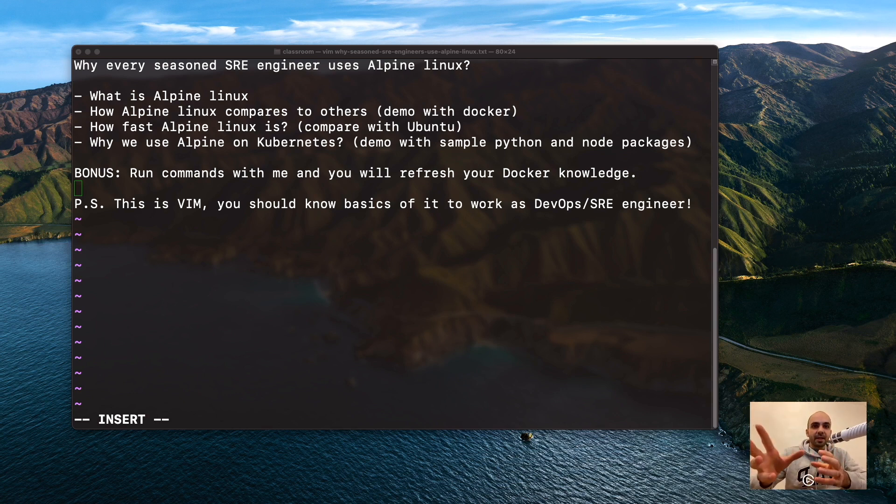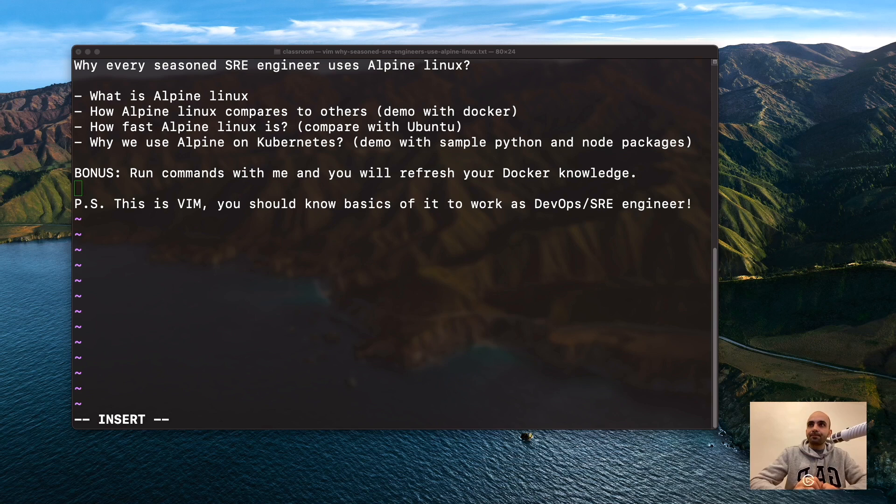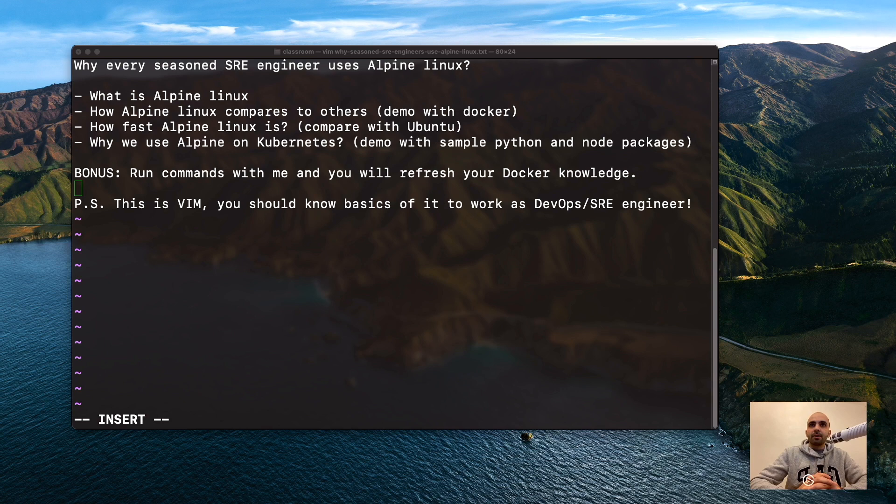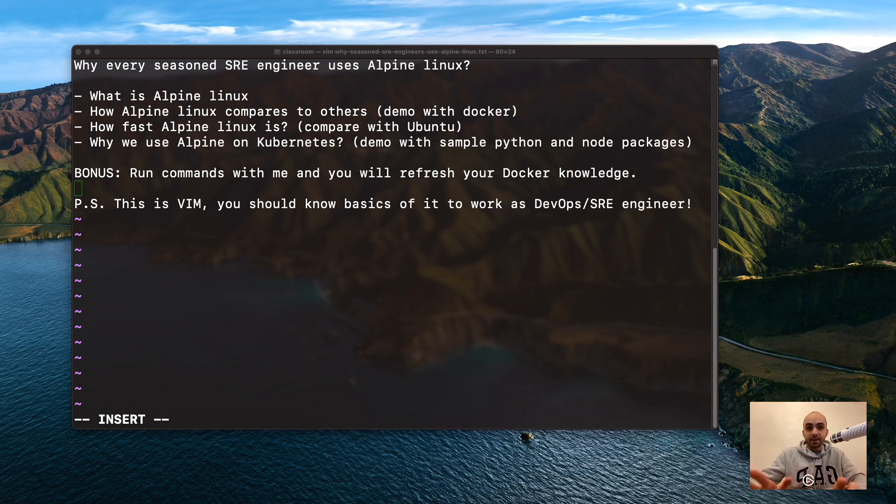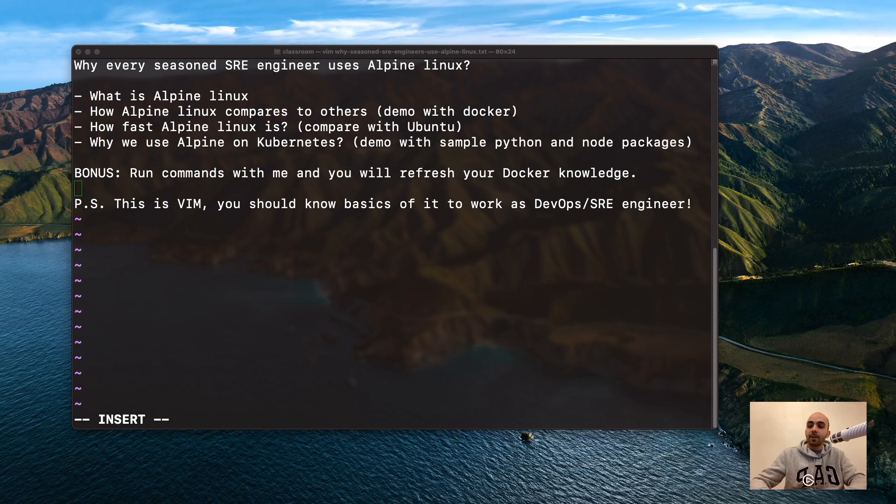PS note: the command prompt editor you're seeing is Vim. If you're going to work as a DevOps or SRE engineer, you should know basics of Vim. For example, if you want to save what we have here, you first press Escape.